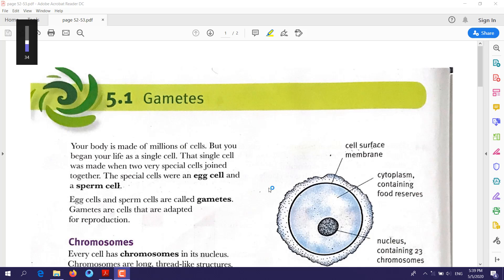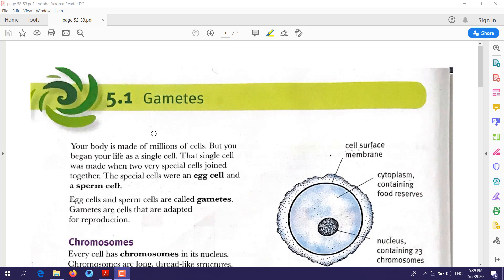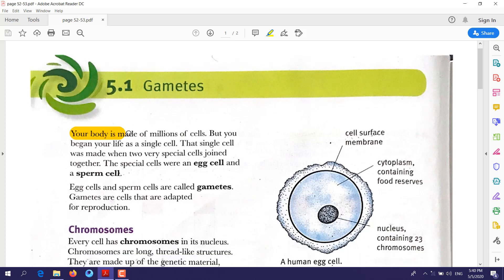Hello everyone, this is the second lesson for week 7. Our topic today is about gametes, section 5.1. Your body is made of billions of cells, but these cells came from one single cell. That single cell was made when two very special cells joined together — we call them egg cell and sperm cell.